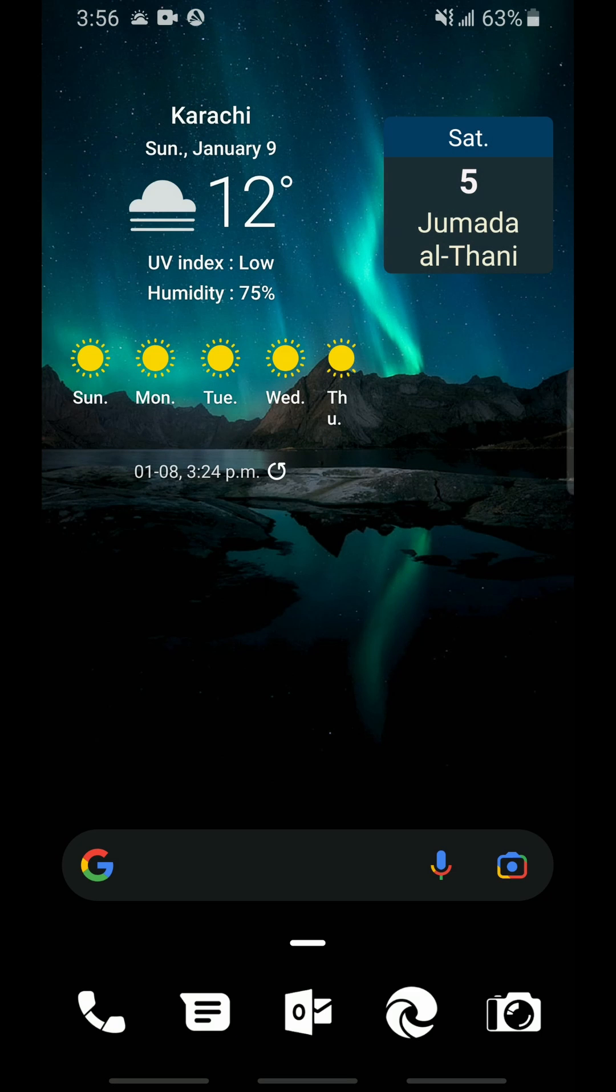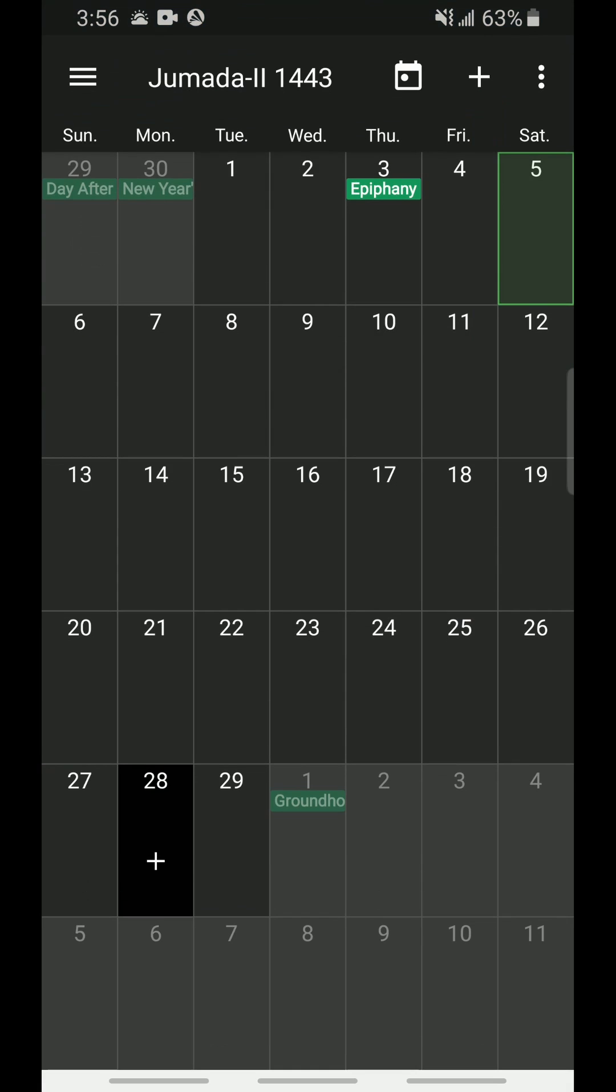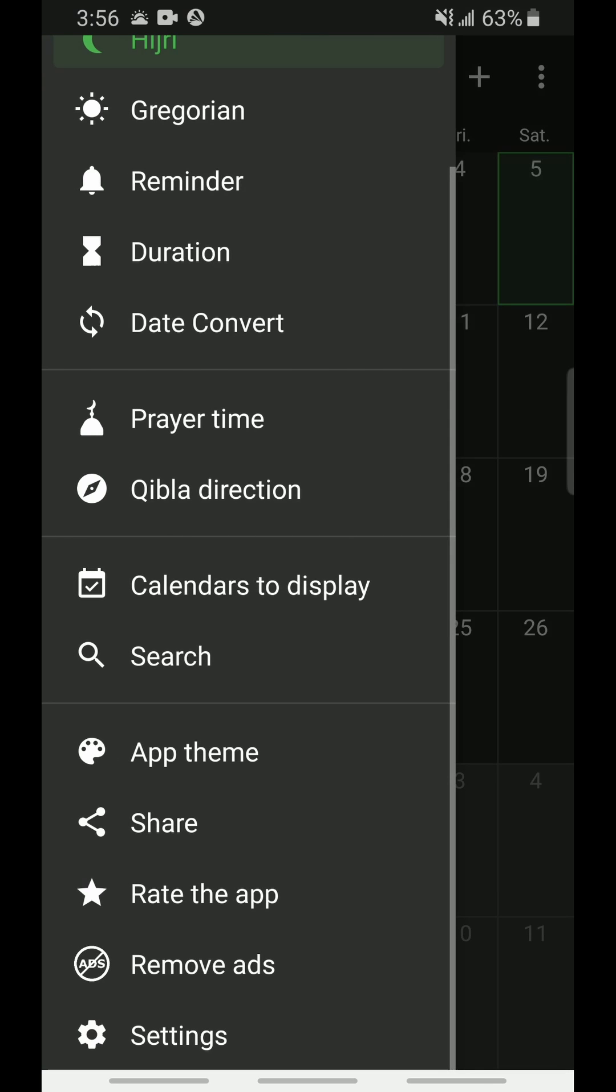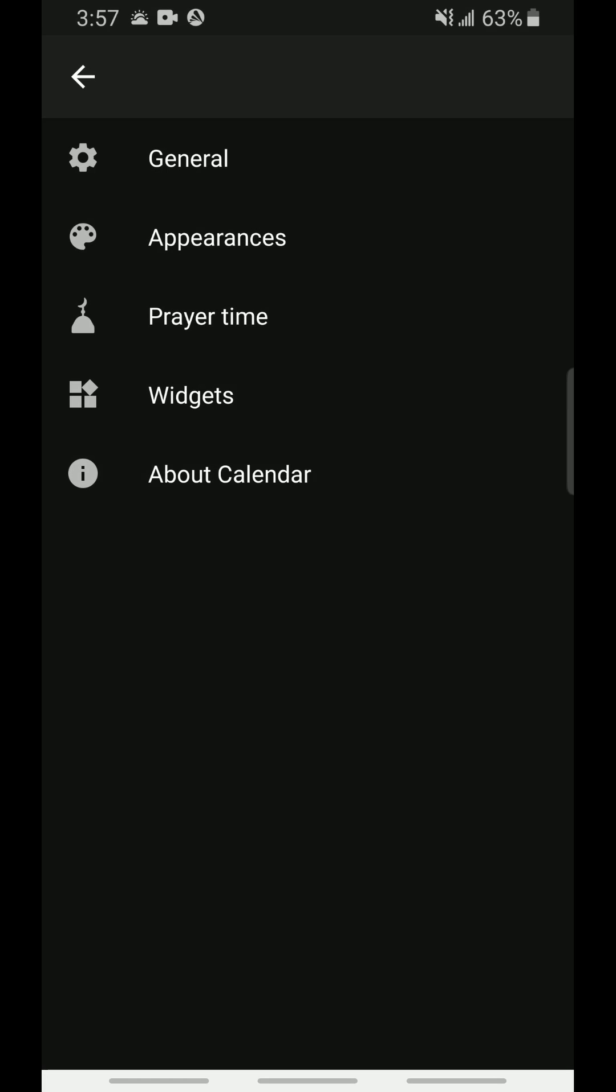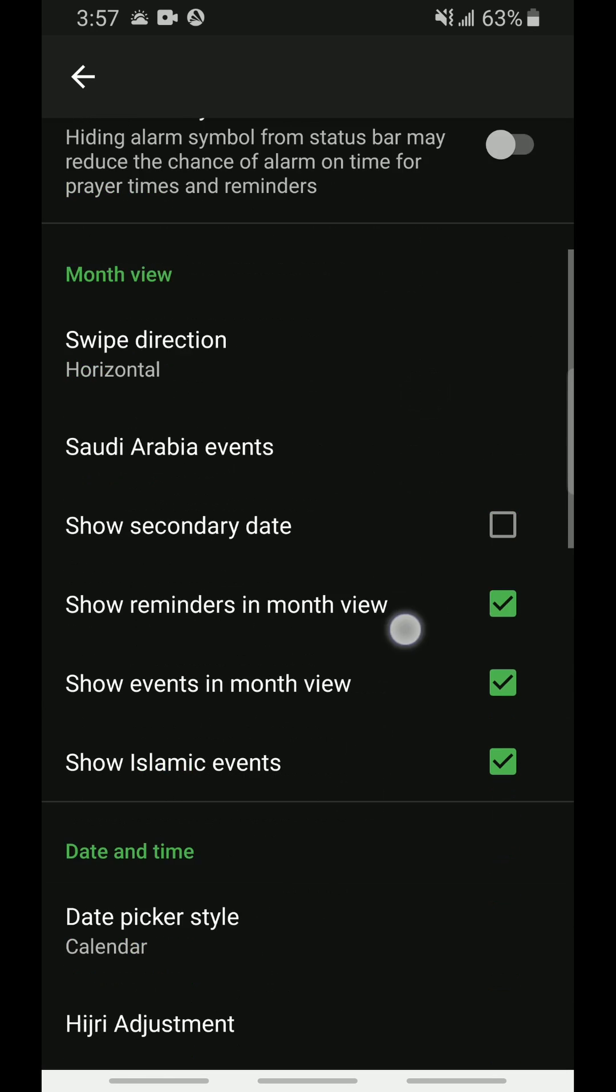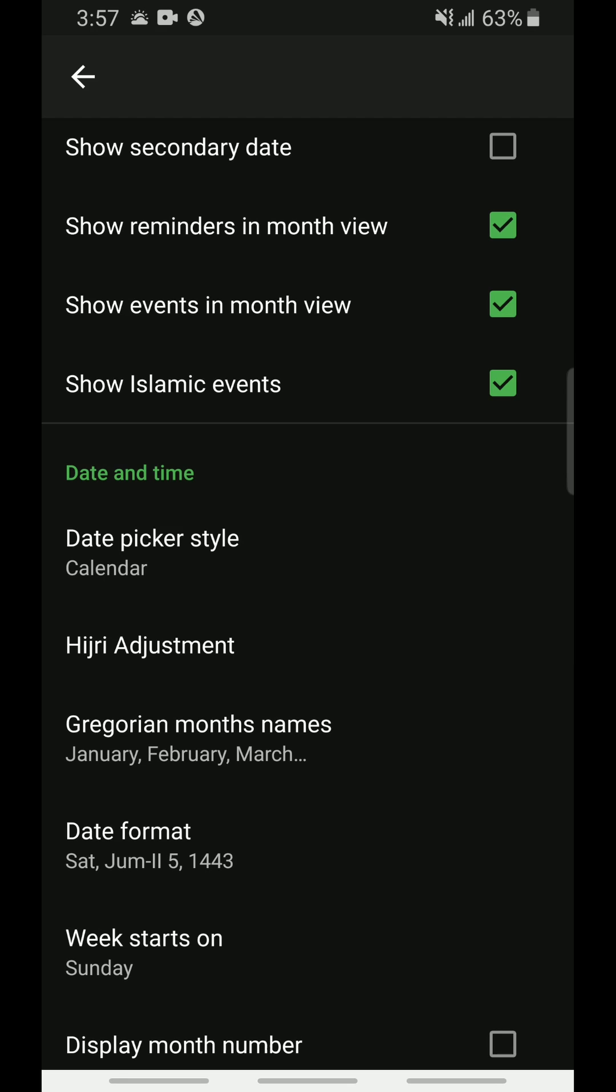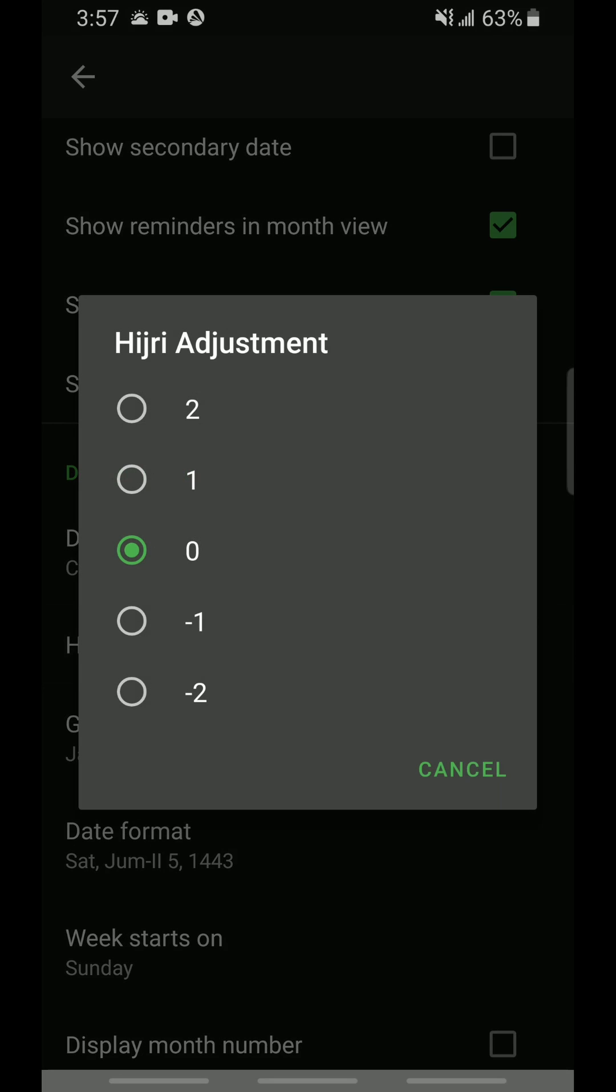If for some reason the Hijri date being shown is inaccurate to your region, you can easily fix this by launching the application. Tap the top left button to open the side panel, scroll down and click on settings at the bottom. Click on general, scroll down, and tap on Hijri adjustment option. From here you can select whichever adjustment is accurate to your region.